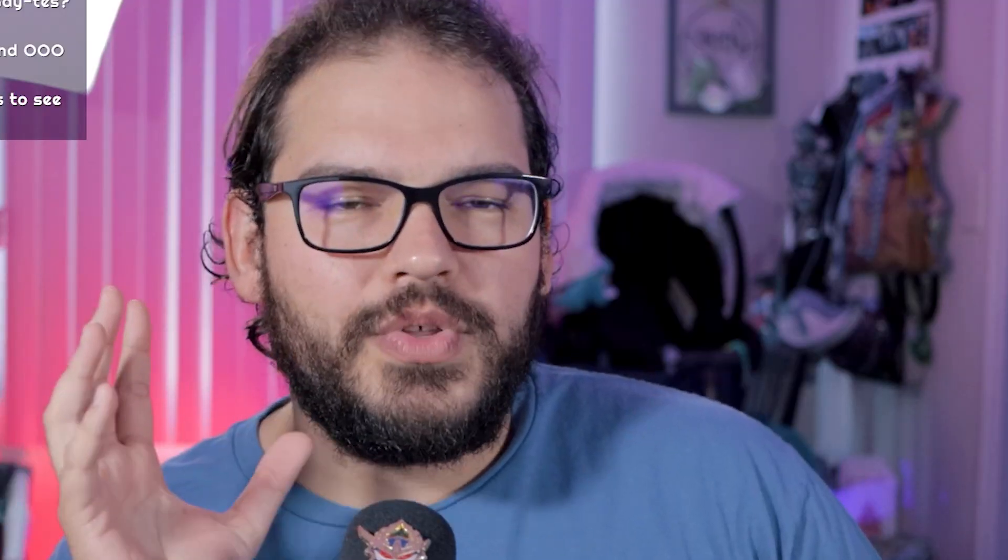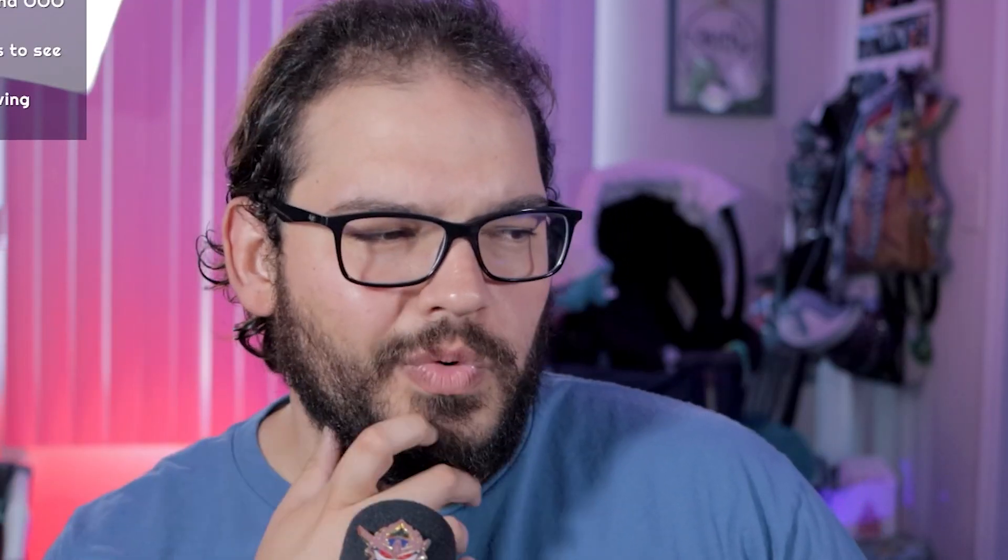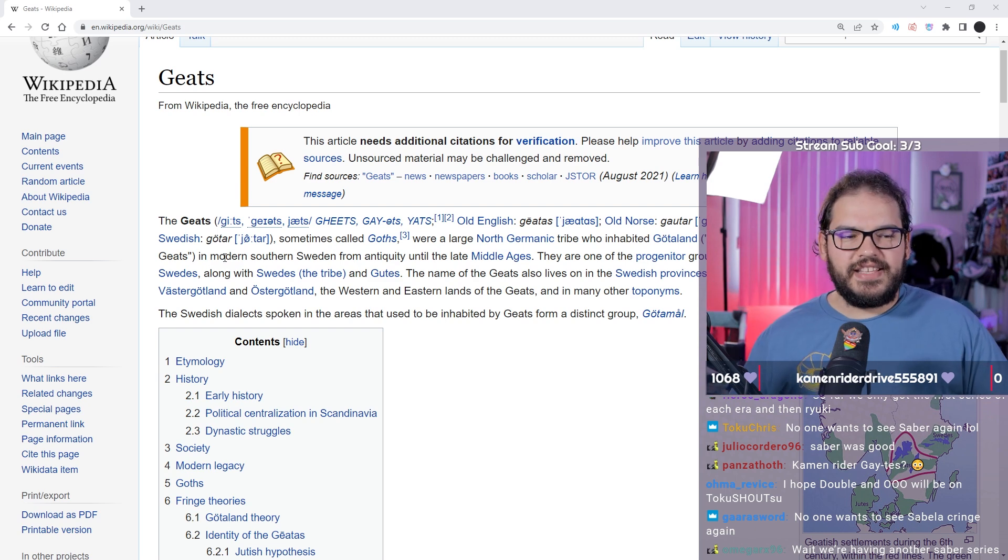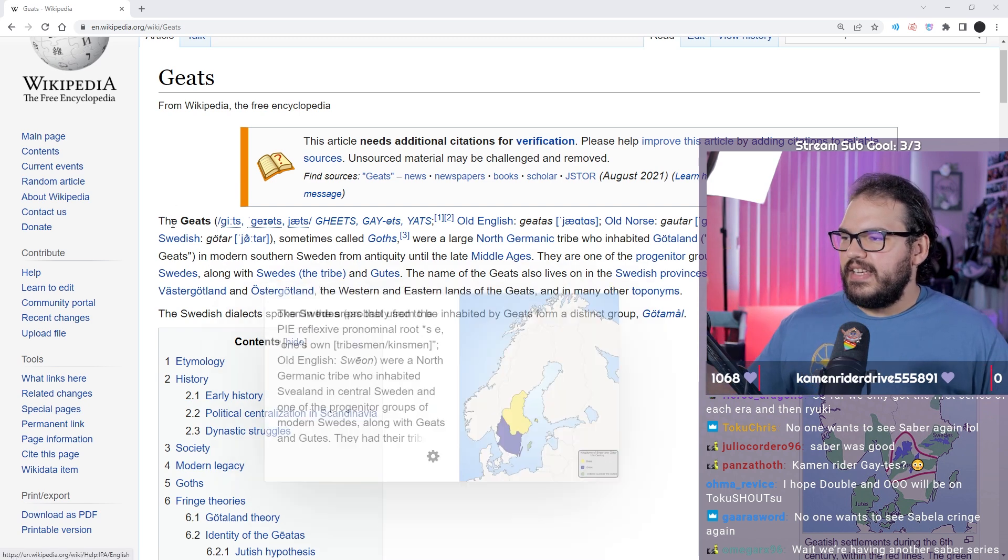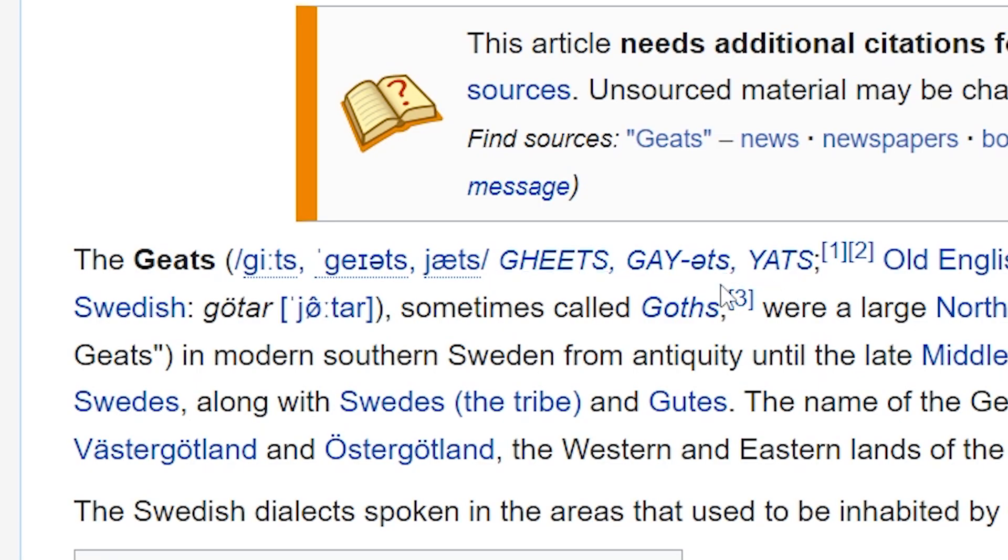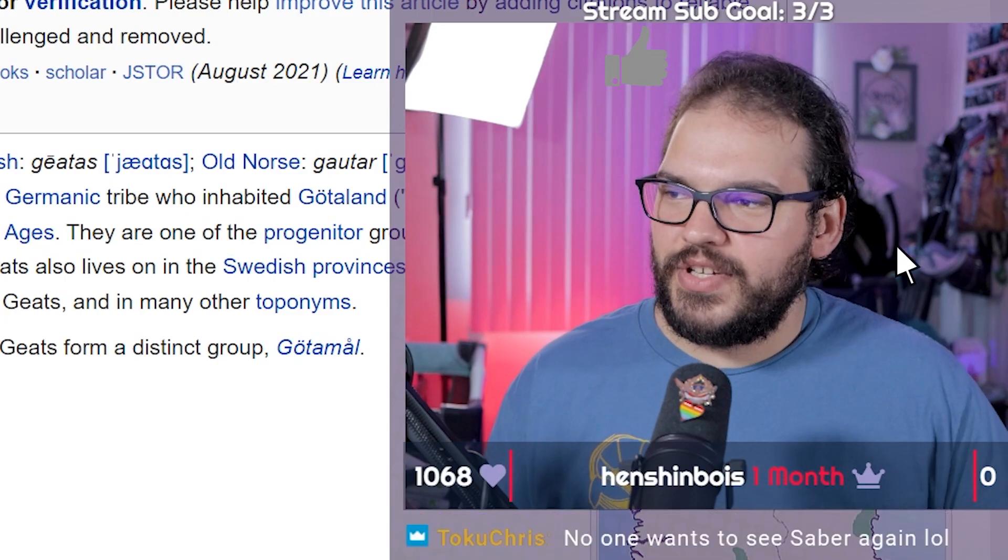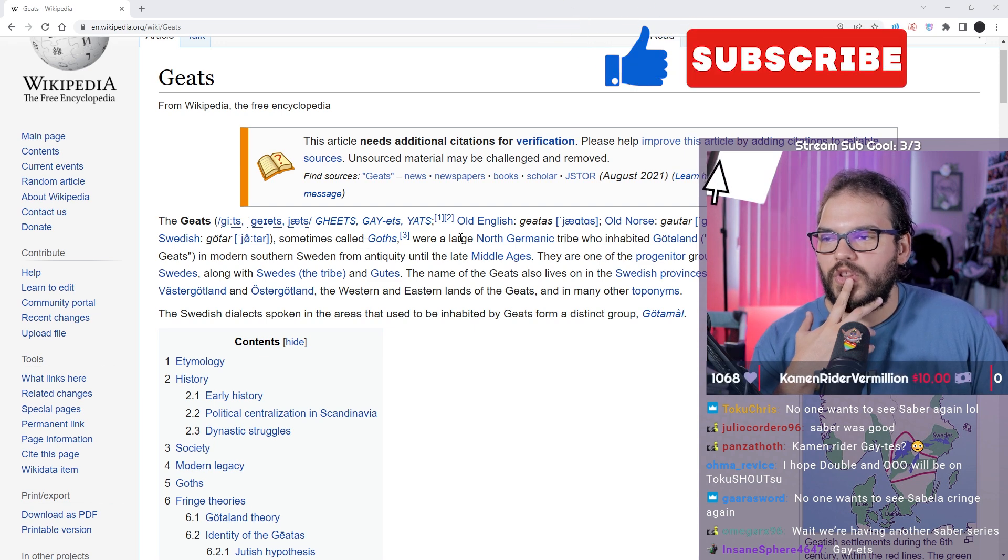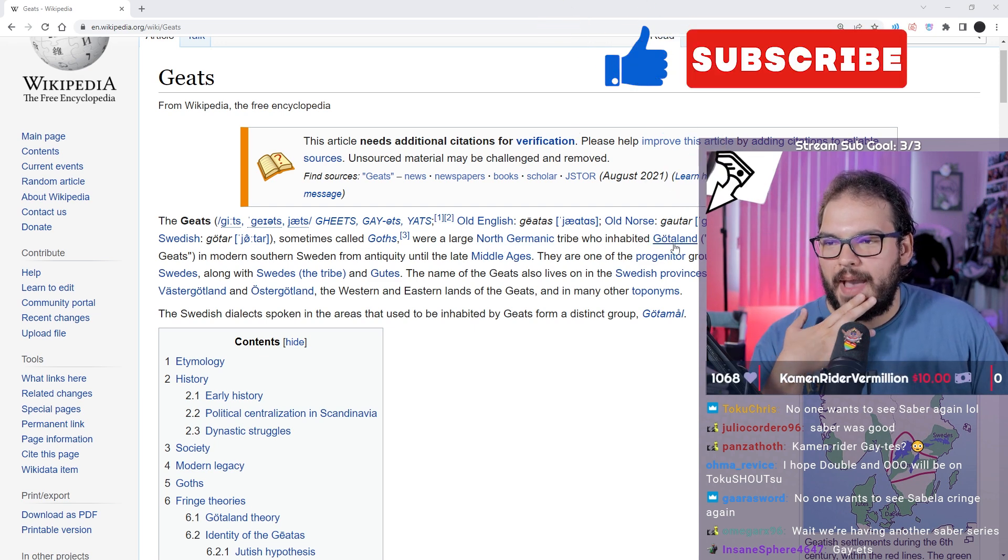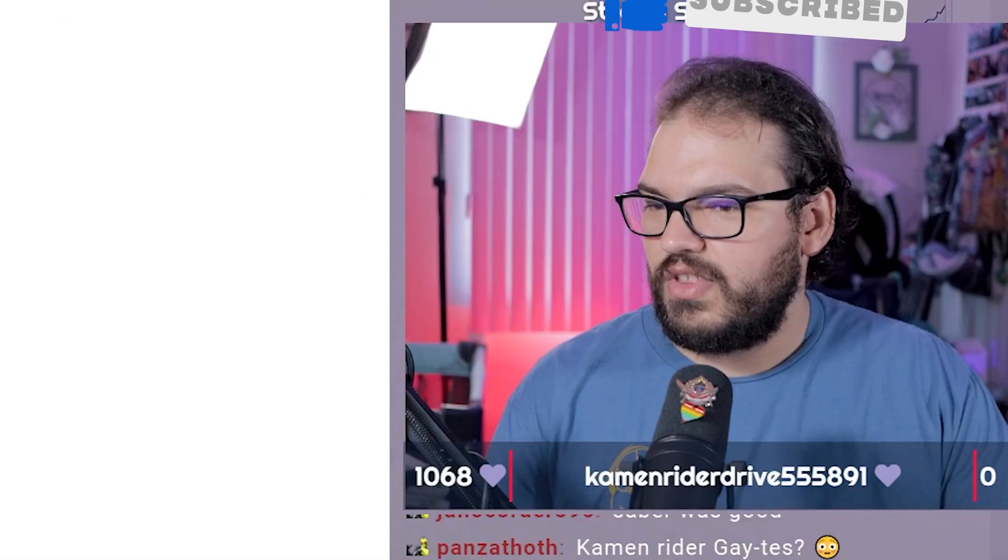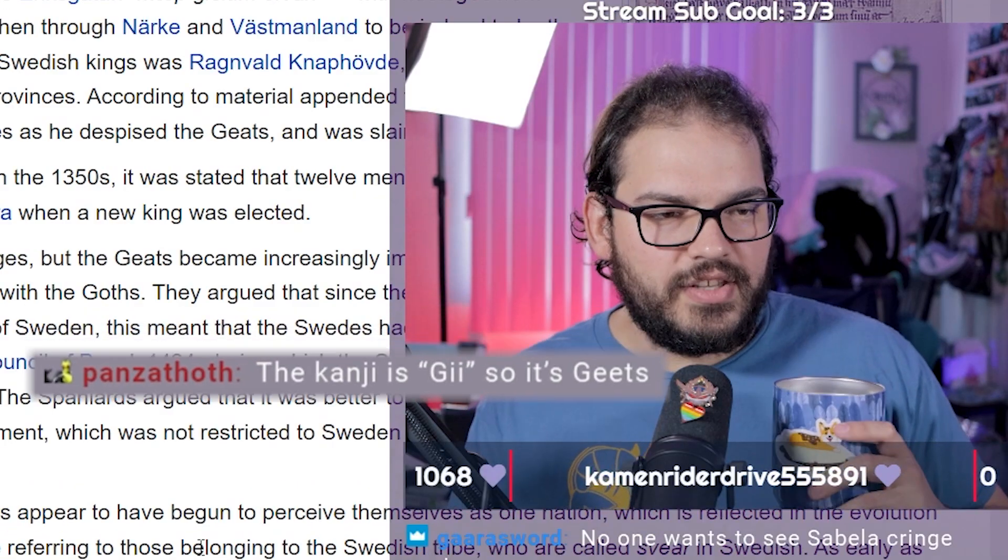Let's just go with what we kind of know. We've got the Wikipedia article. If you just search Geats it automatically comes up. Basically the Geats, or the Geets, or Gaets - I'm not gonna say Gaets a million times, we're gonna say Geats - sometimes called the Goths, were a large North Germanic tribe inhabited Götaland, land of the Geats.